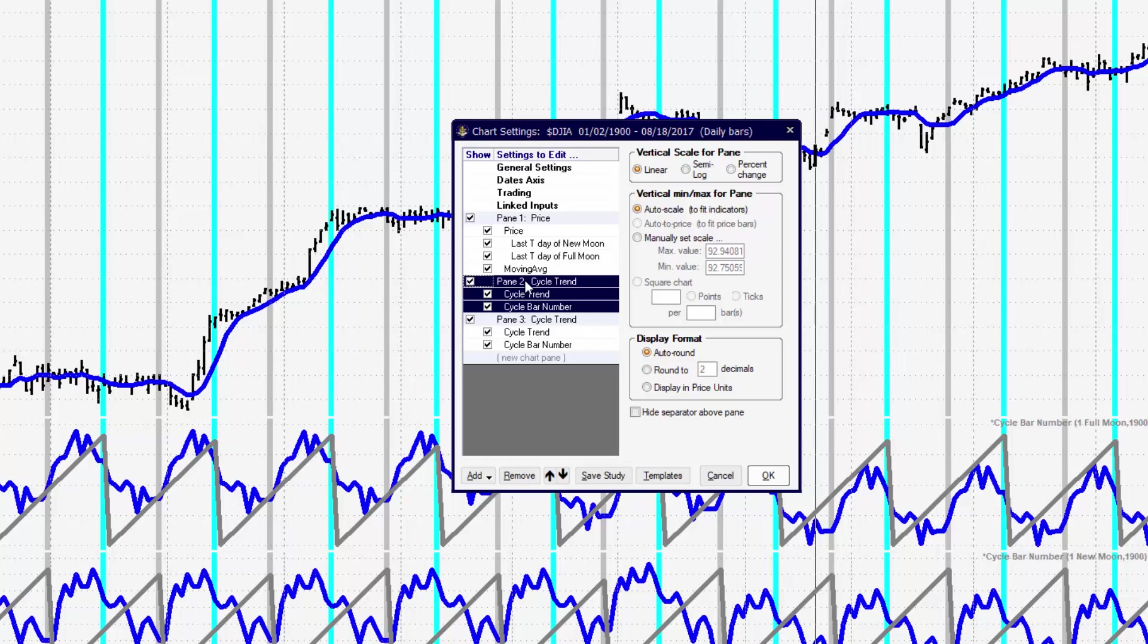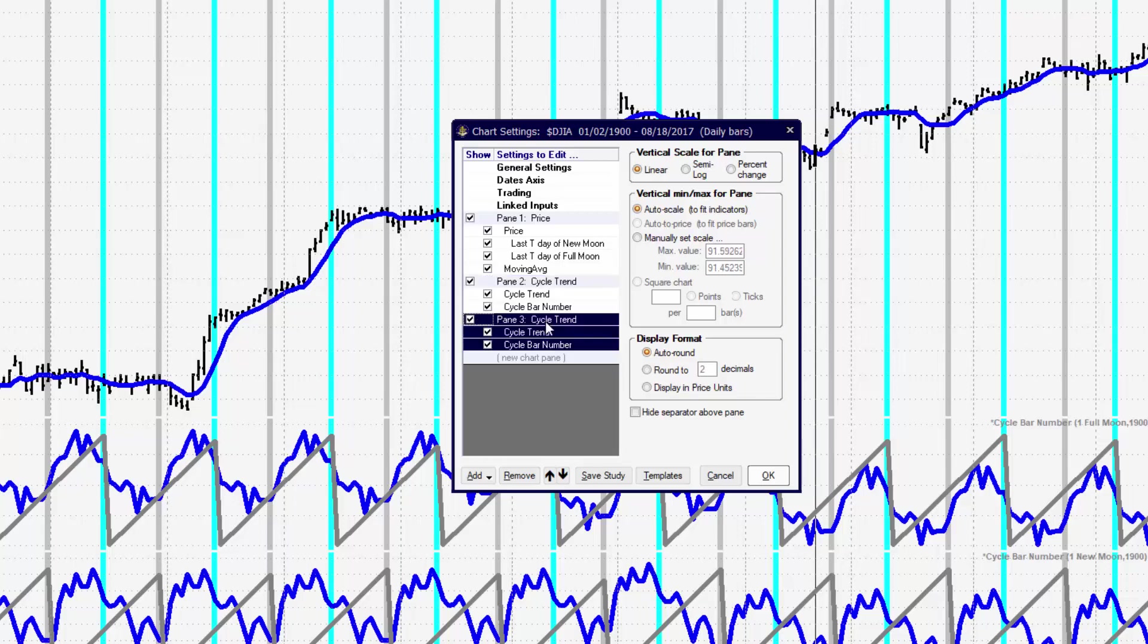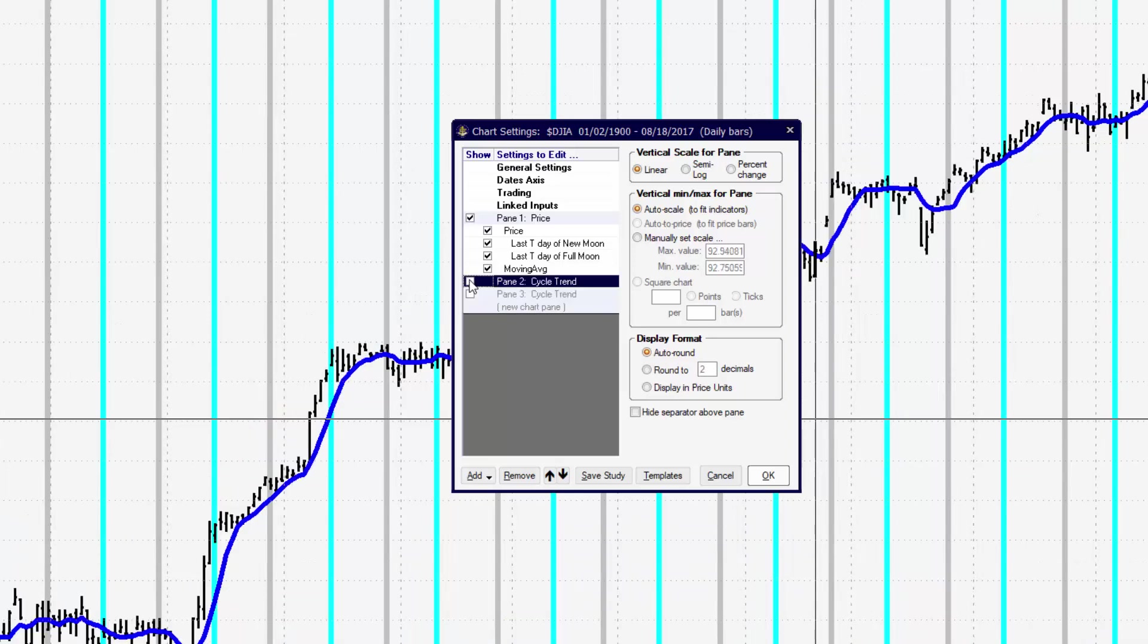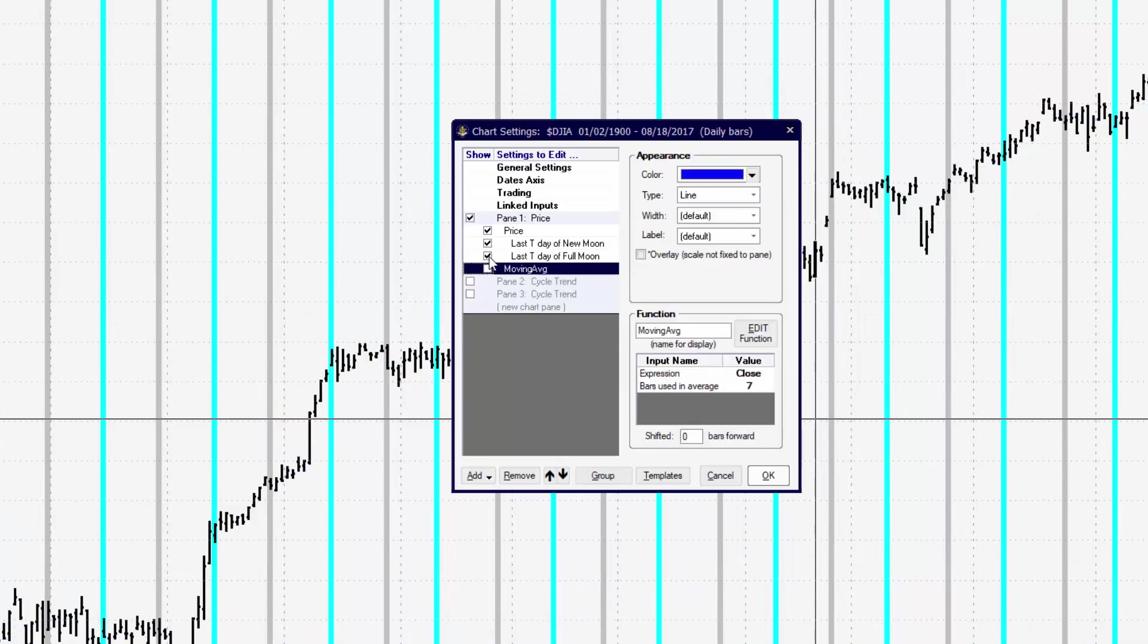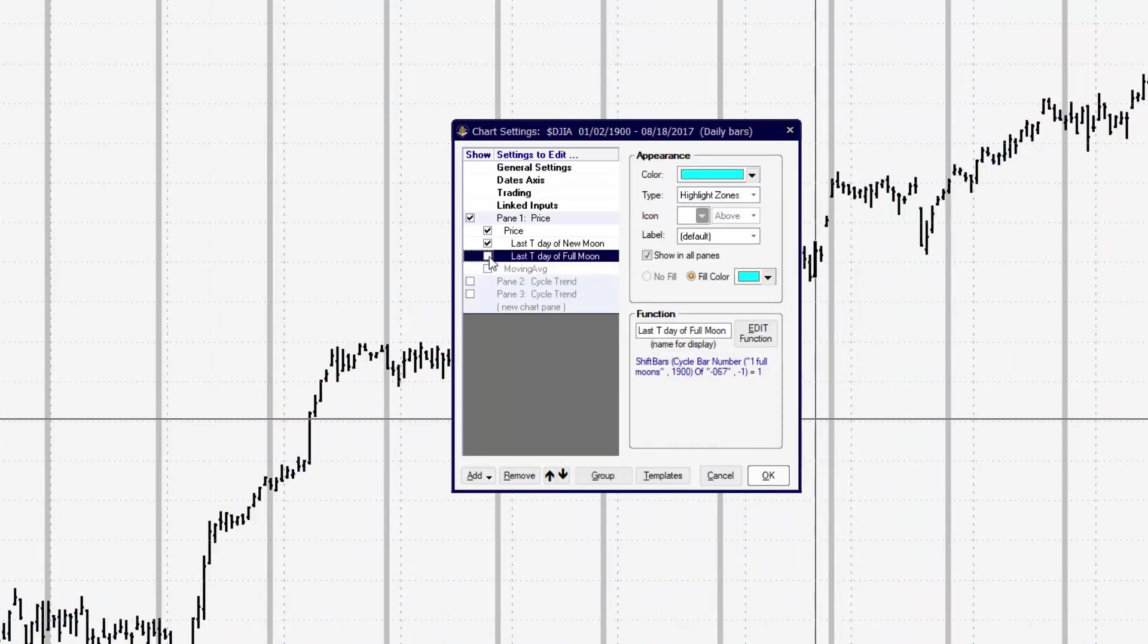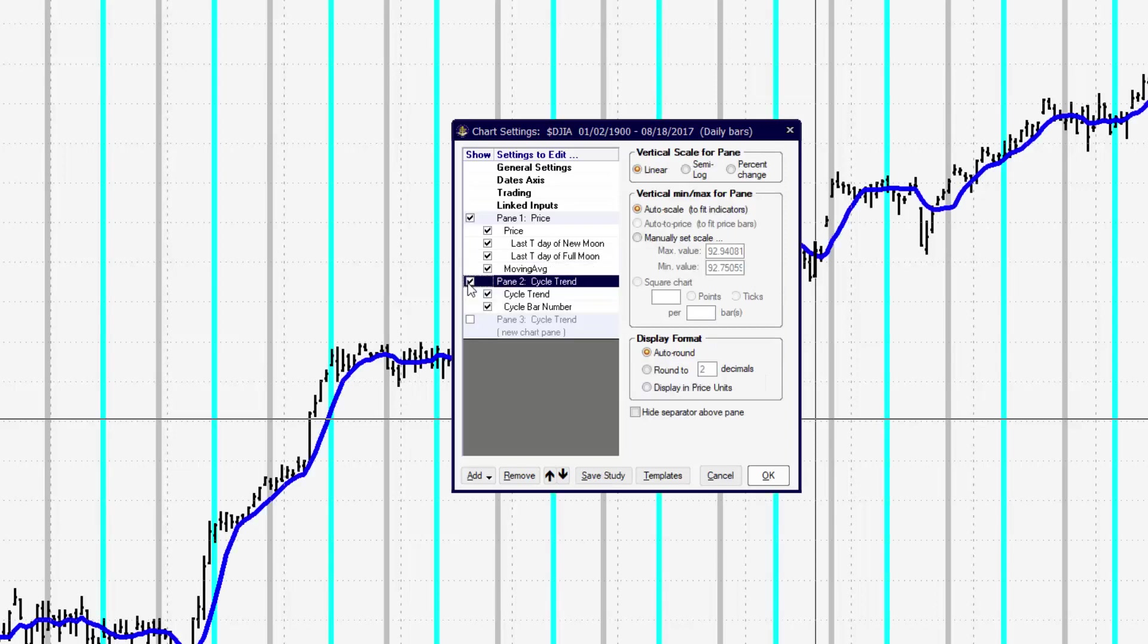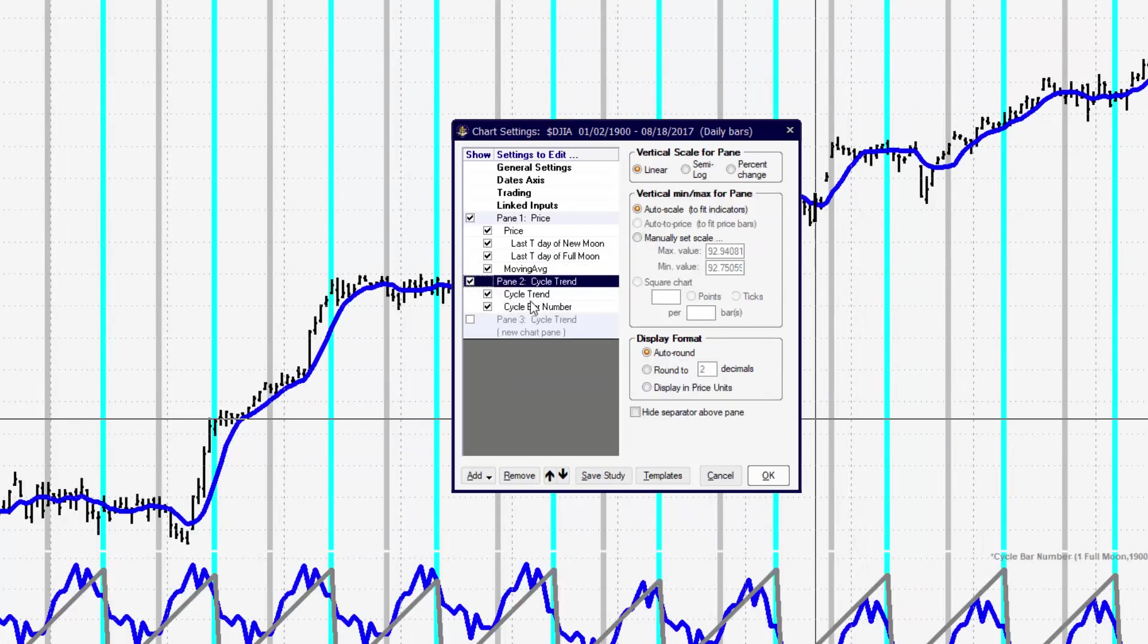We have first the price pane. Then we have the cycle trend pane. And then we have another pane, pane 3 for another cycle trend. And we can turn those panes off individually as well as the items that are inside of the pane.